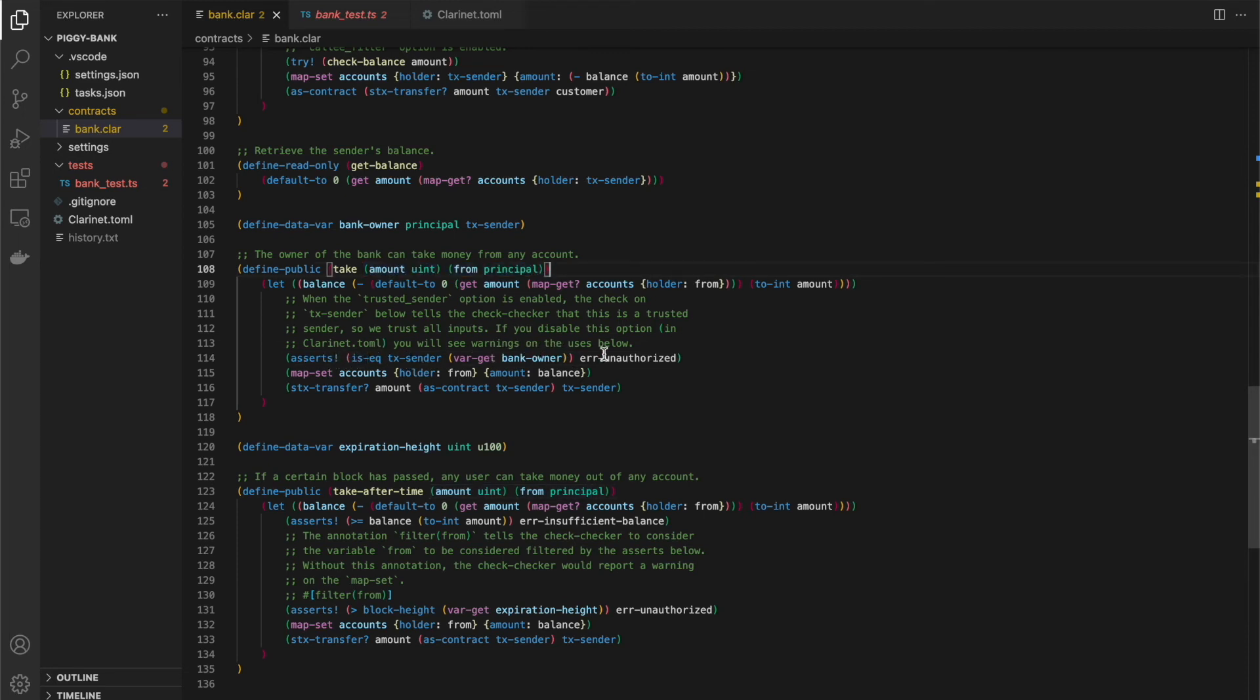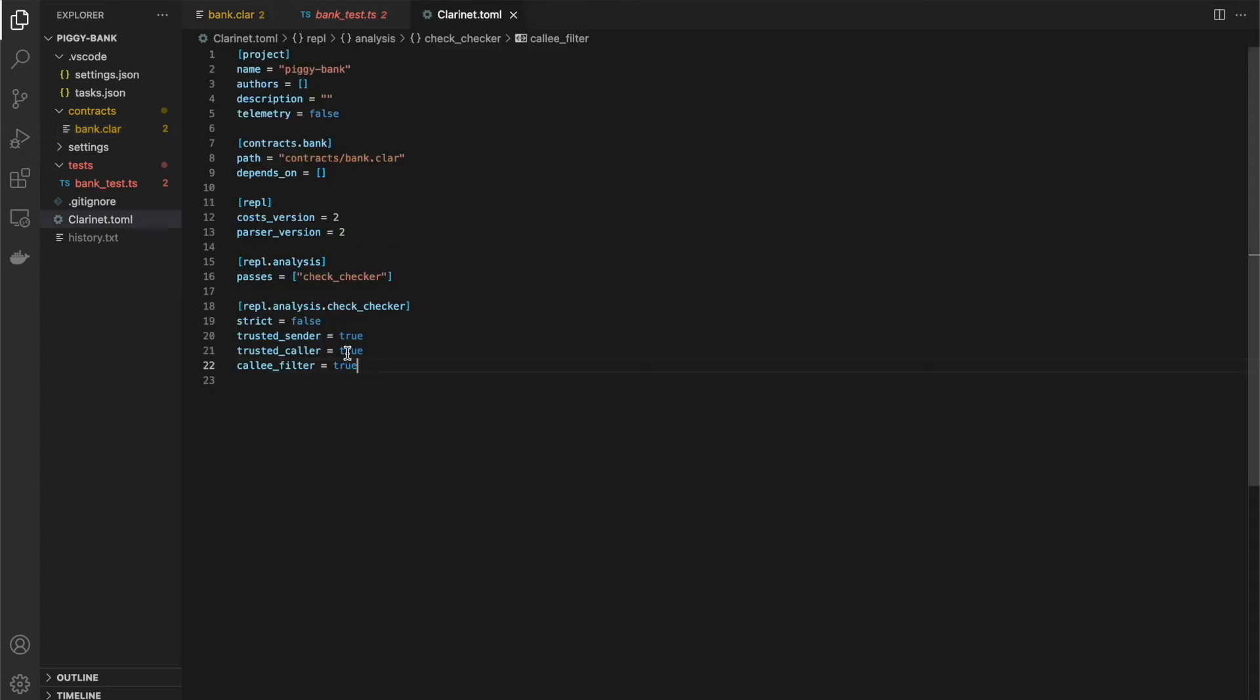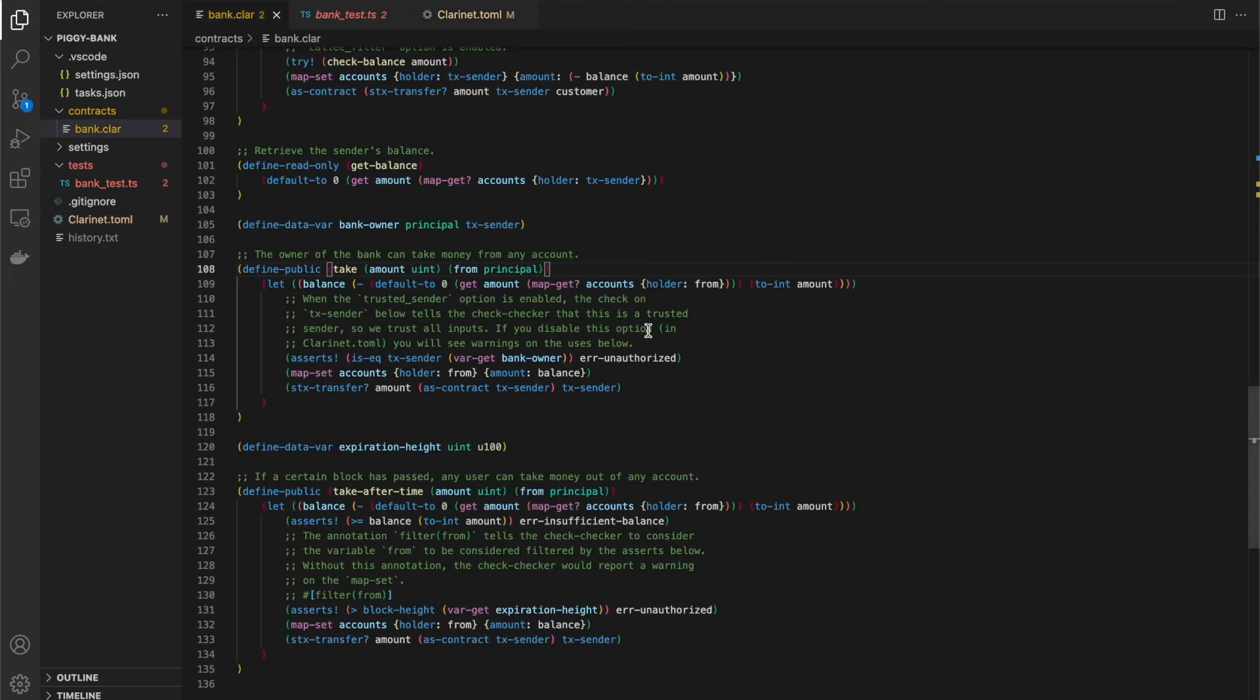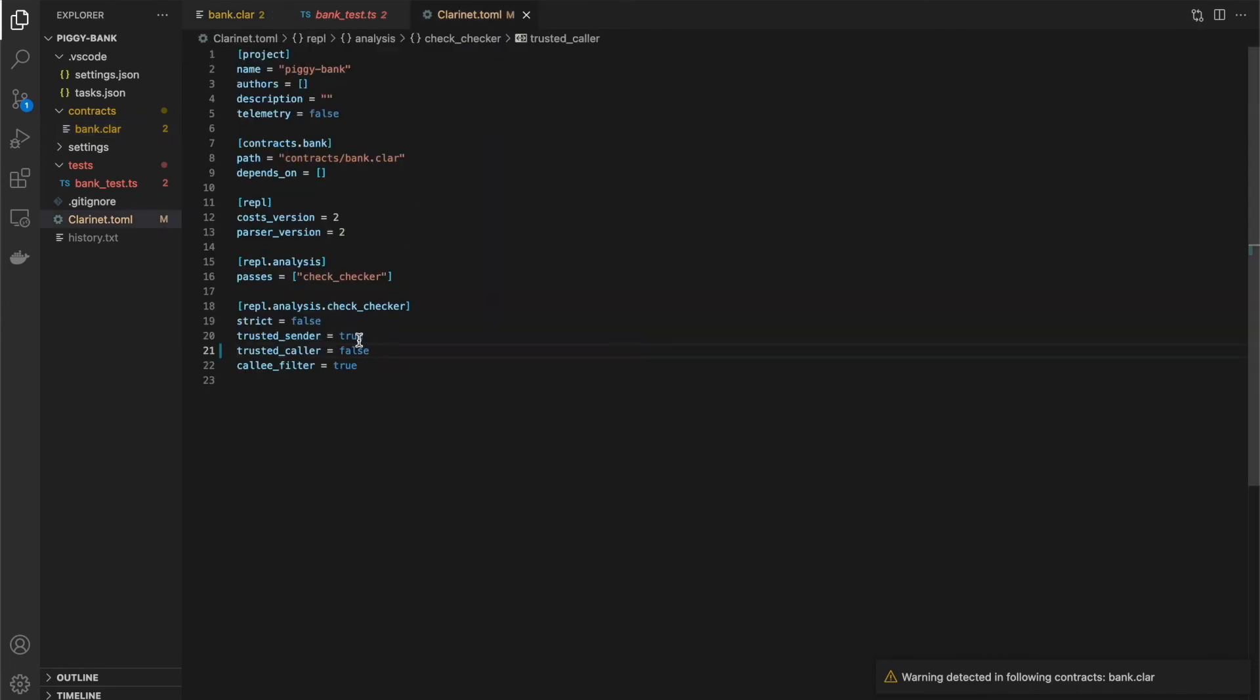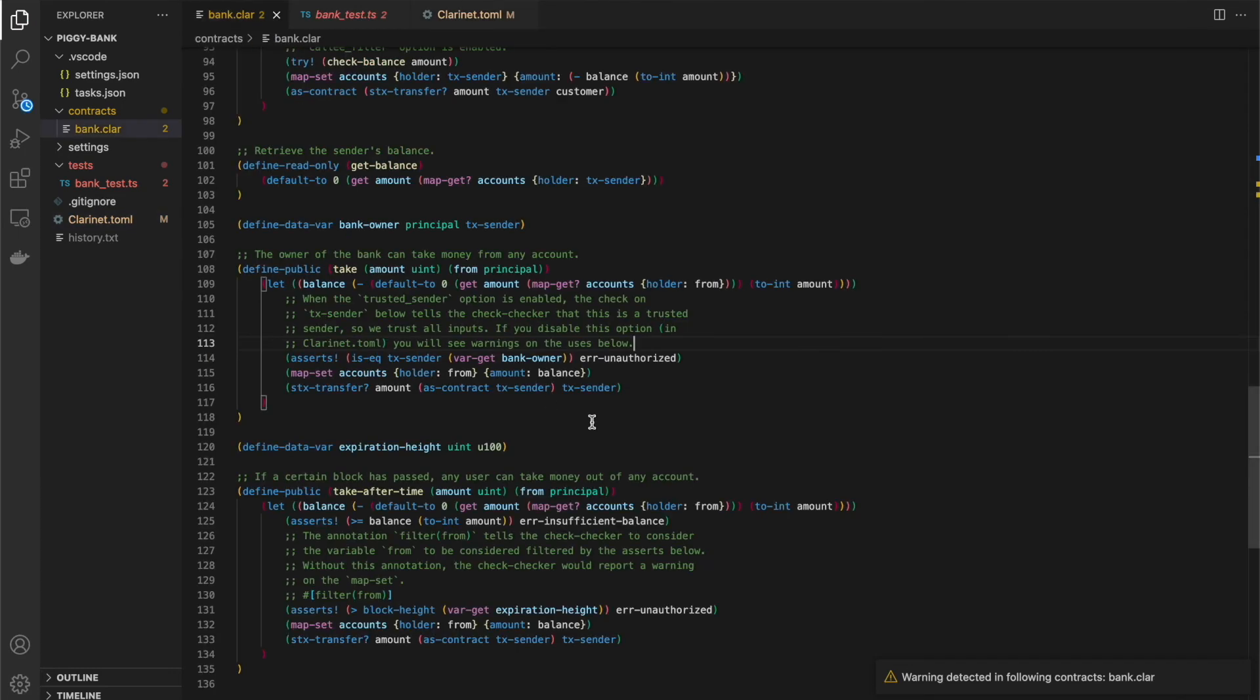So we no longer have warnings on coming for the uses of amount and from here, if I turn off the trusted caller option, so I set that to false, come back here and save this. Then we should have seen an error here. Oh, sorry. Trusted sender. Resave. Okay. So now I turn off the trusted sender option and now we see warnings for these usages.